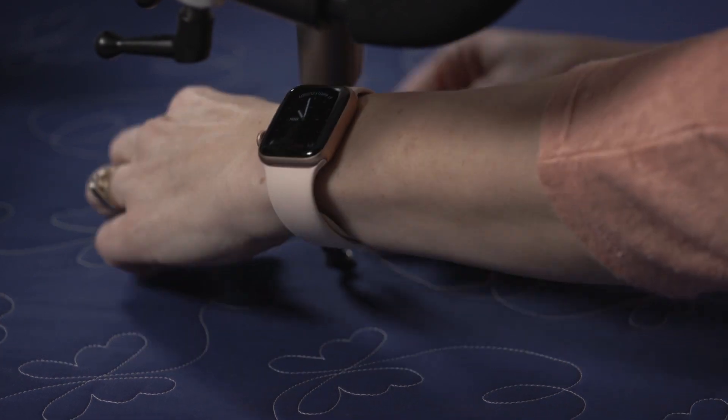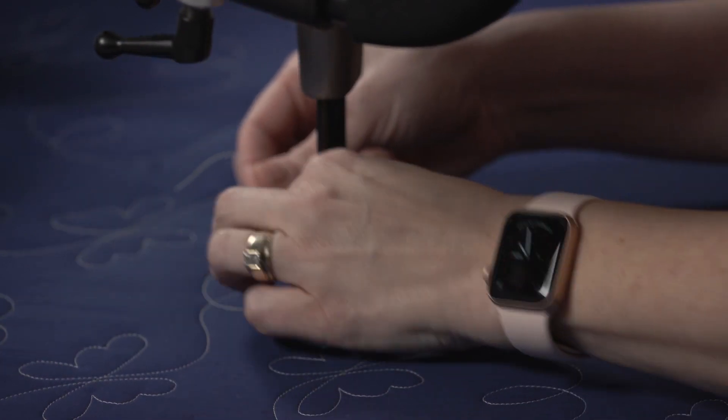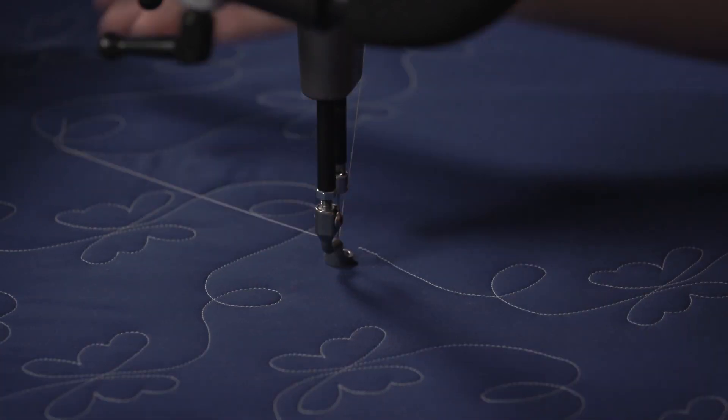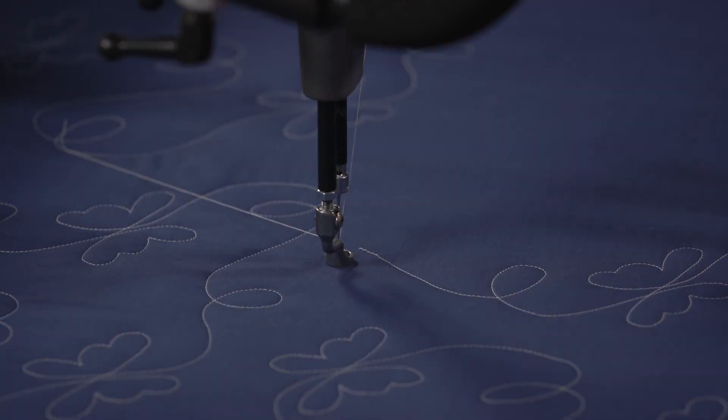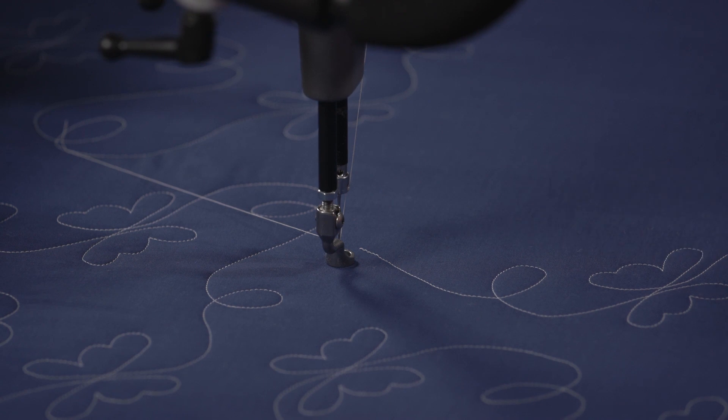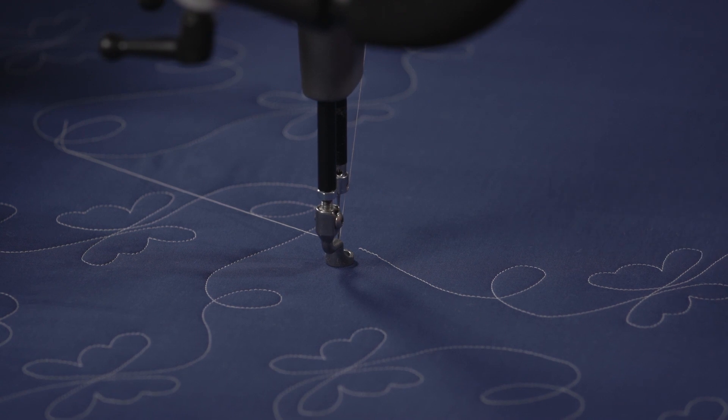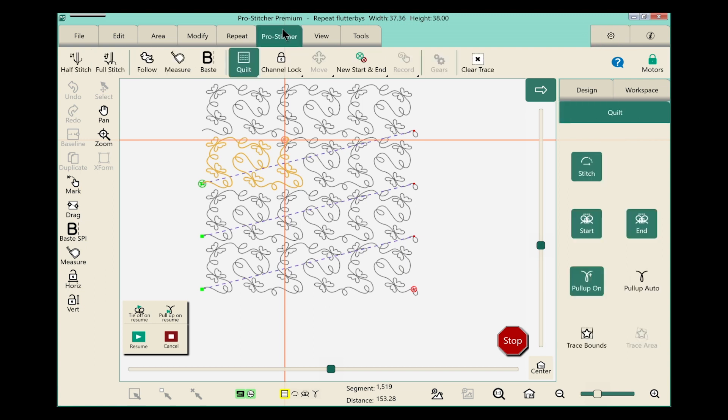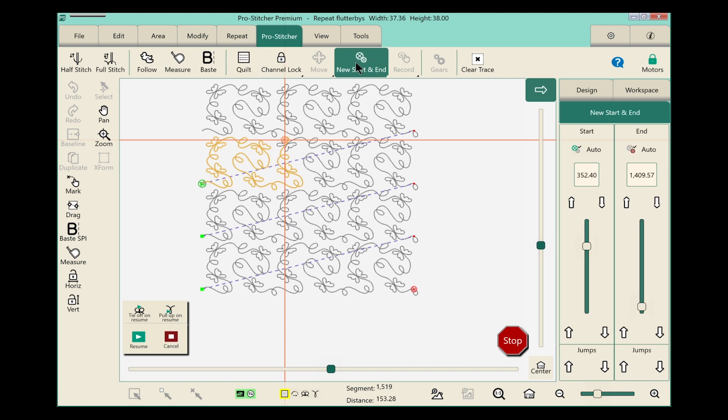So now I'm ready to get back to action. To start with, to recover, we want to go to the Pro Stitcher tab on the screen. From the ribbon, select New Start and End.